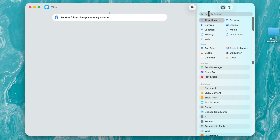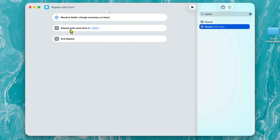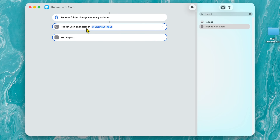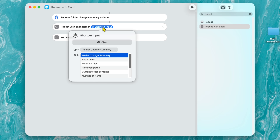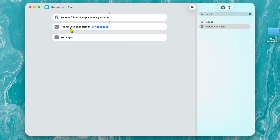So leave that alone. Go over to the right-hand side in this box and type in "repeat." We're going to look for Repeat With Each — double-click on it. You'll see it creates "repeat with each in items" and then "end repeat." That's not what we want. Where it says items, select Shortcut Input. Now it says "repeat with each item in shortcut input." Click on this again and this time choose Added Files. So: repeat with each item in added files, then end repeat. That's the very first step of the program.